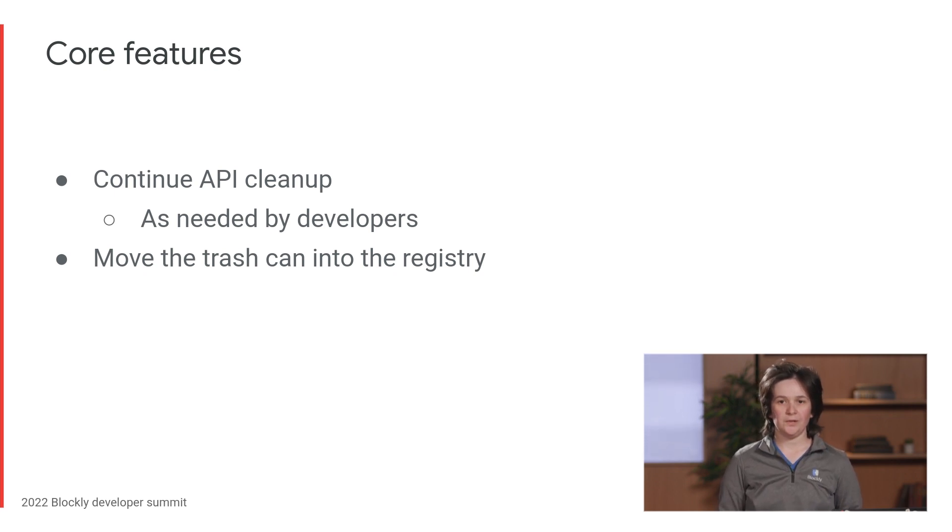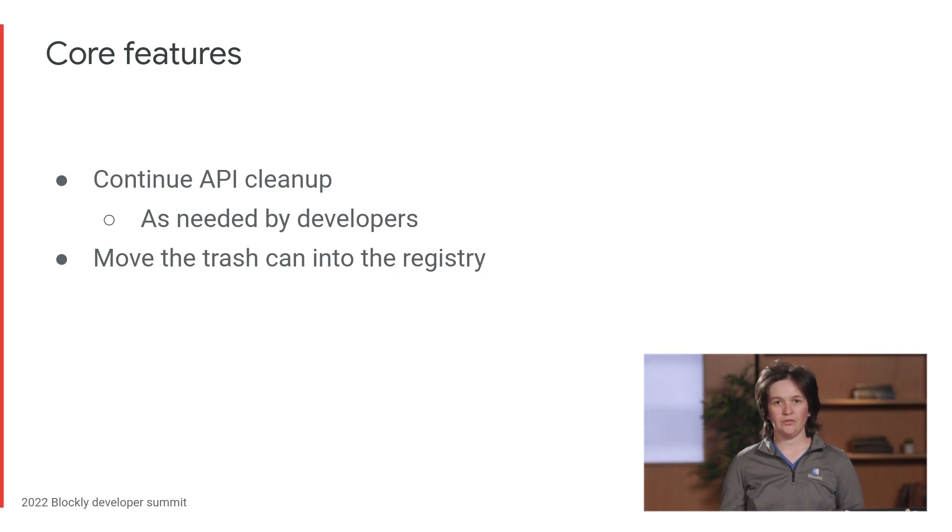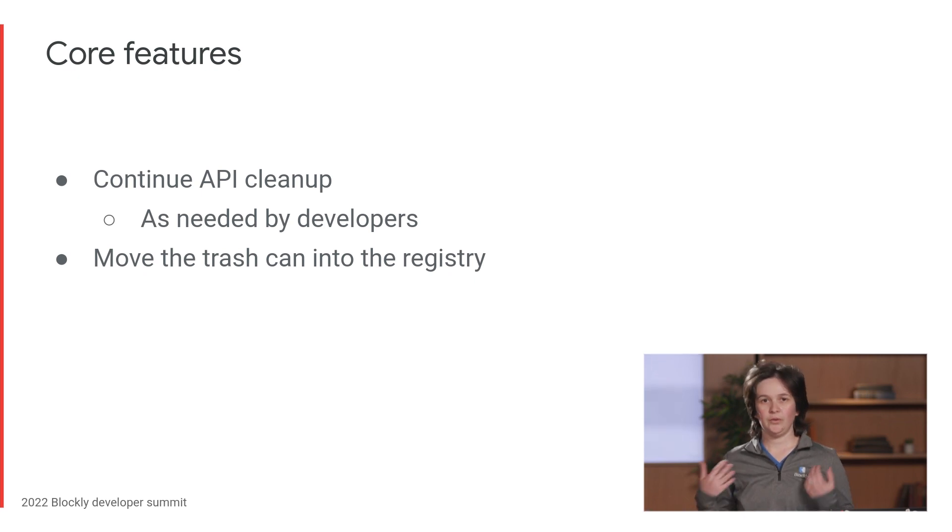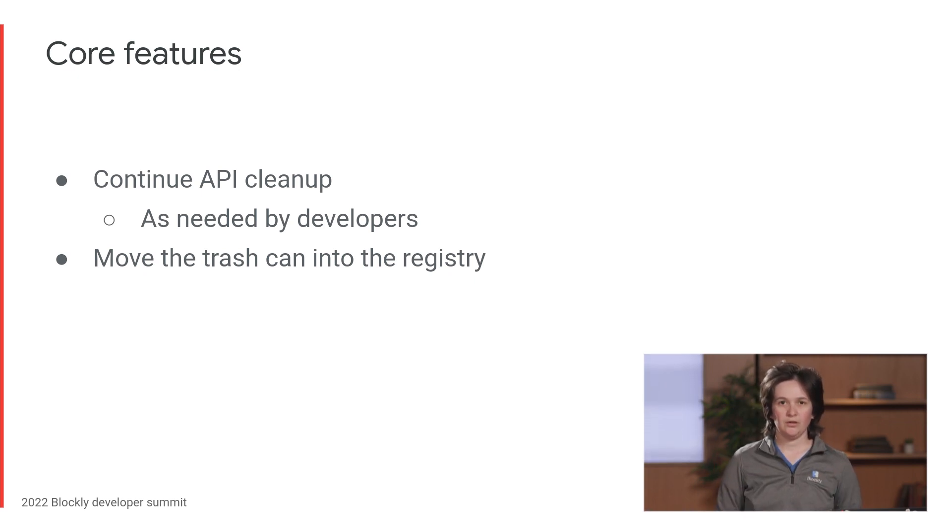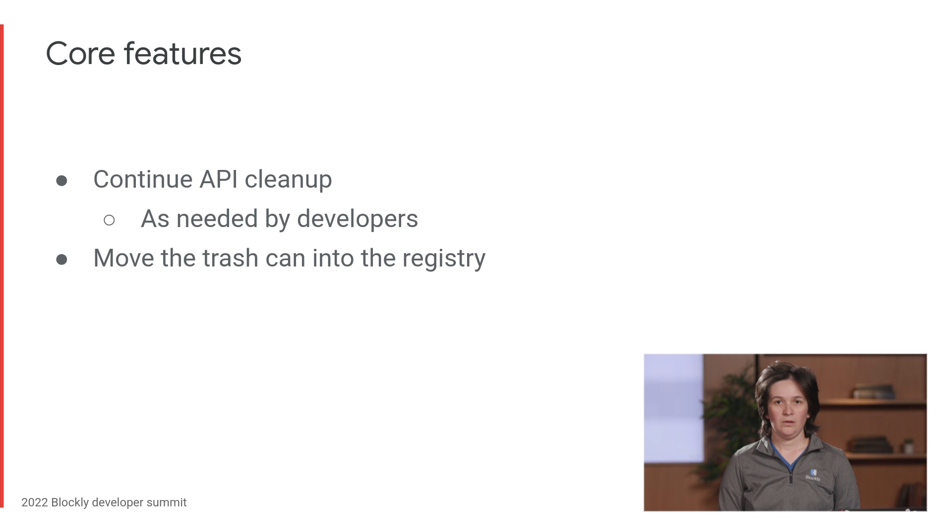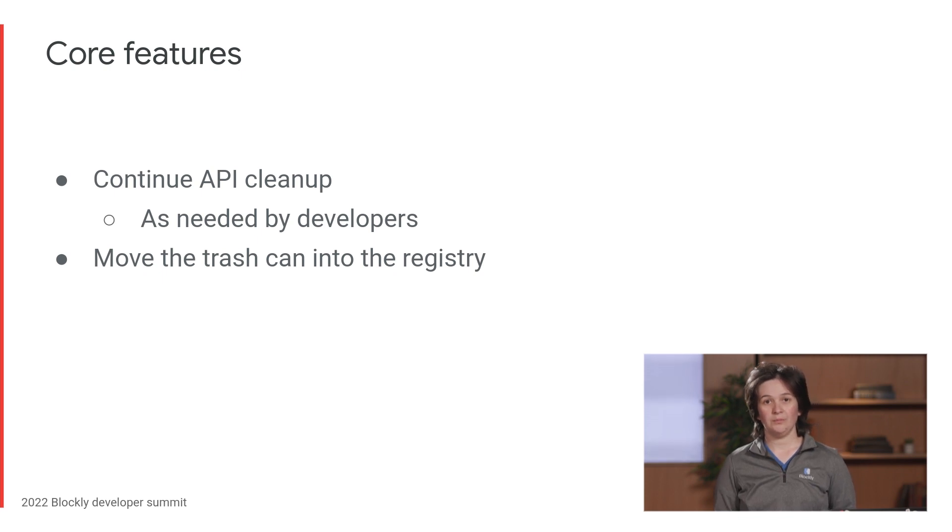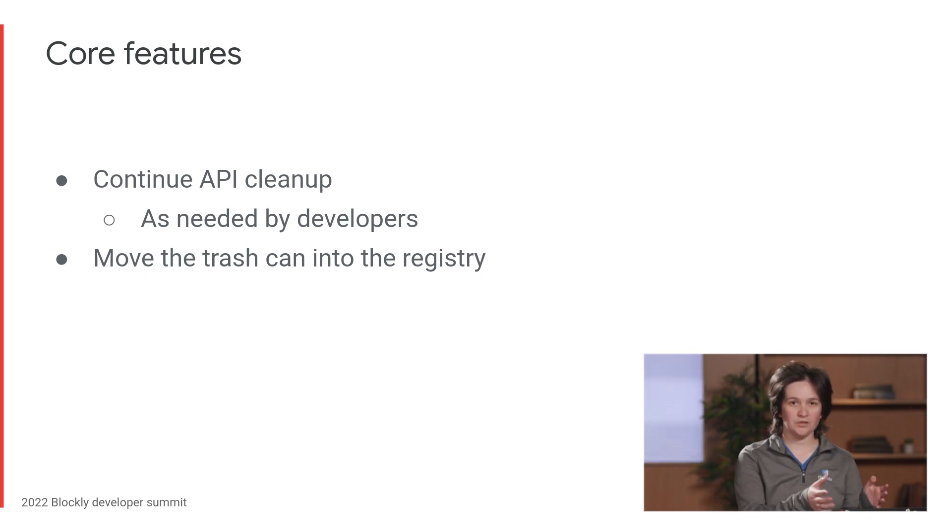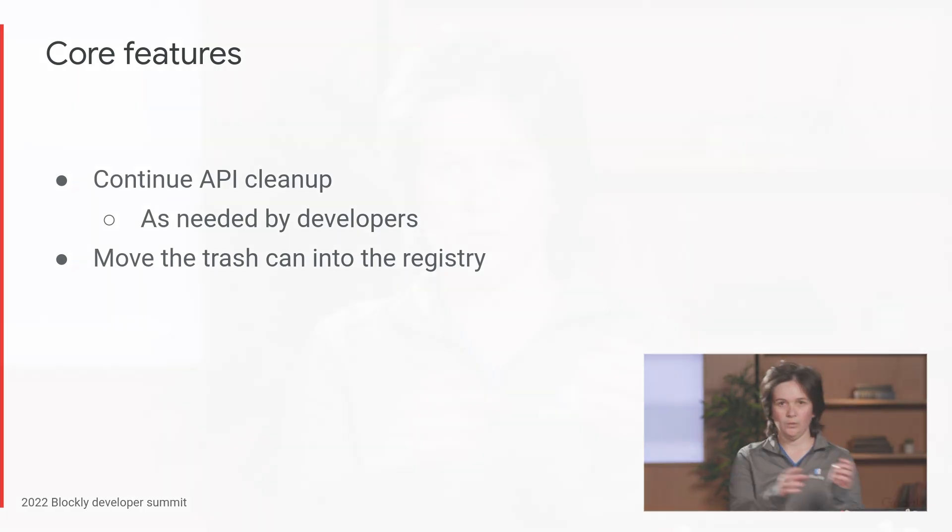Our feature work on the core library will focus on adding APIs to support plugins. We'll choose APIs based on a combination of the plugins that external developers build and the ones that we build and publish ourselves. We read everything that you post on the forum, so make sure to tell us if you're building a plugin and you get blocked by a missing API. We're still following the plan I described last year, where we define interfaces for parts of Blockly, and then we move them into the registry, and then you can hot swap for your own implementations. And the next one on the list is the trash can.